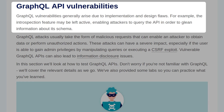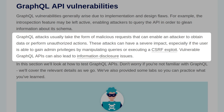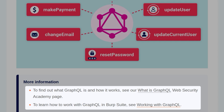GraphQL vulnerabilities generally arise due to implementation and design flaws. For example, the introspection feature may be left active, enabling attackers to query the API to glean information about its schema. GraphQL attacks usually take the form of malicious requests that can enable an attacker to obtain data or perform unauthorized actions. These attacks can have a severe impact, especially if a user is able to gain admin privileges by manipulating queries or executing a CSRF exploit. Vulnerable GraphQL APIs can also lead to information disclosure issues.